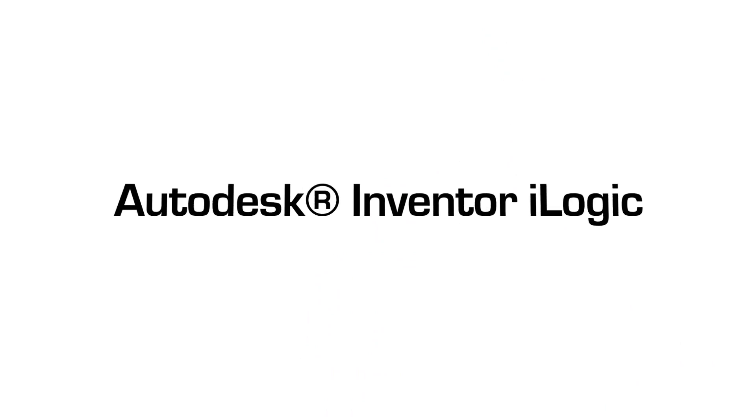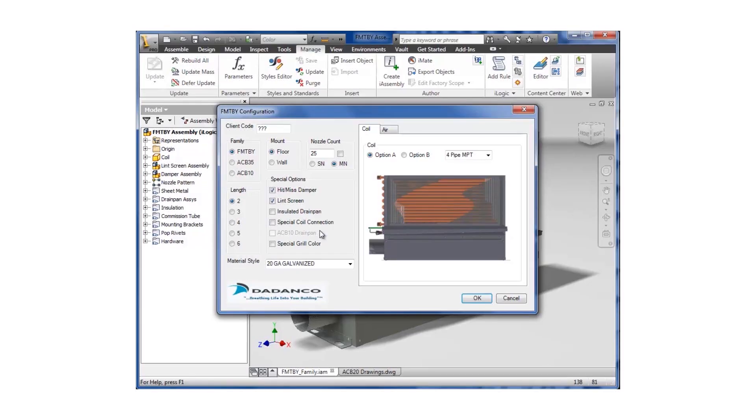So how did we do this? Well, after a systematic review of the company's processes, Imaginate developed an engineer-to-order system leveraging iLogic. It's a rules-based programming tool included in Inventor that captures design intelligence and drives engineering configuration.